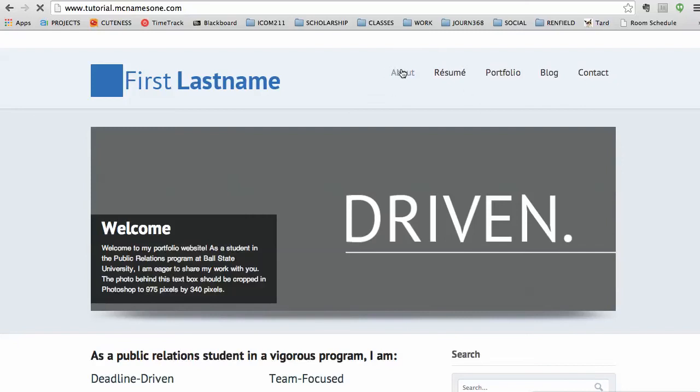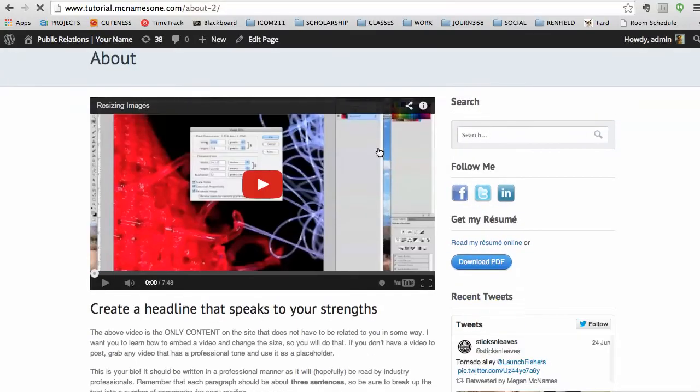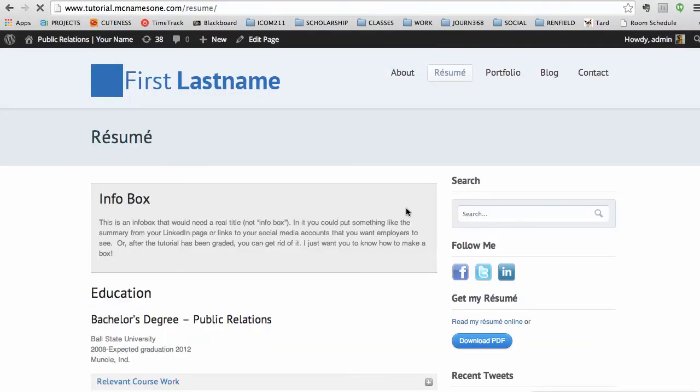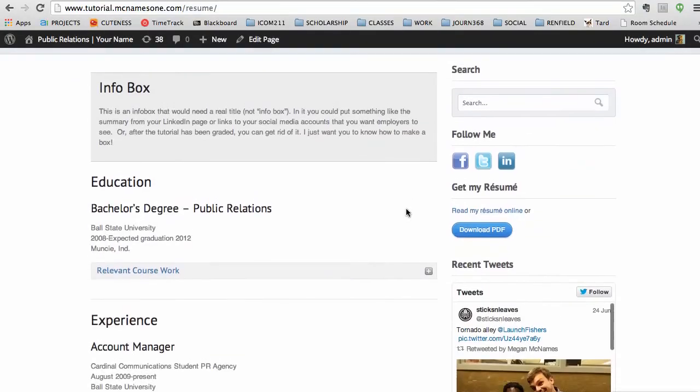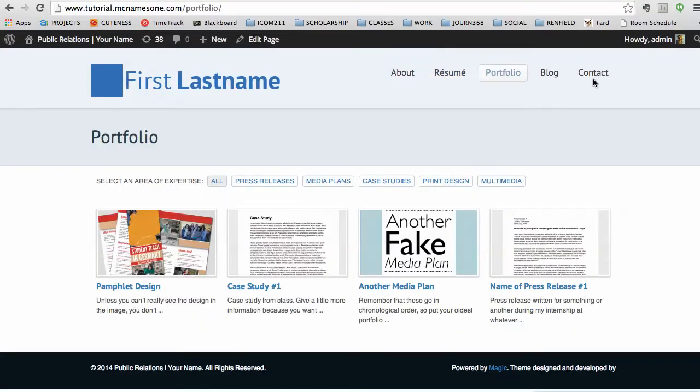So the about page is going to be about you. The resume page is going to be your actual resume. Portfolio is going to be your actual portfolio and so on and so forth.